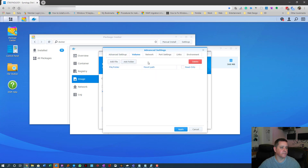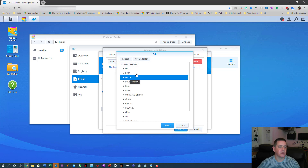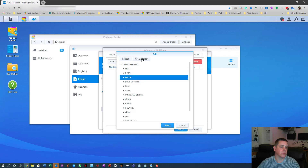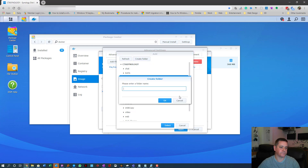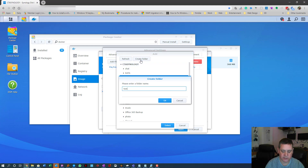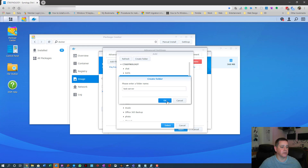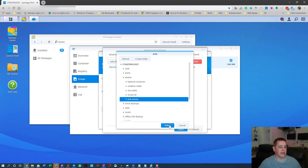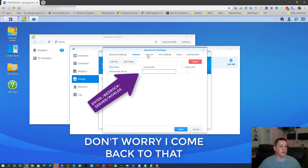Then go to Volume. Hit 'Add Folder' and make a folder called 'docker' in the root of your Synology. Inside that, create a folder for your server — I'm calling it 'test server'. Select that folder and continue.